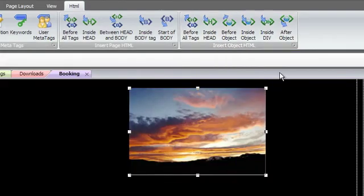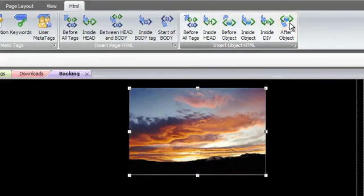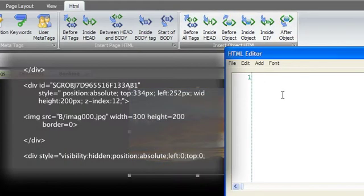After object will insert code after the object but still within the object's page division.